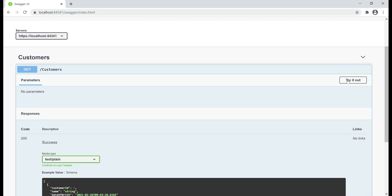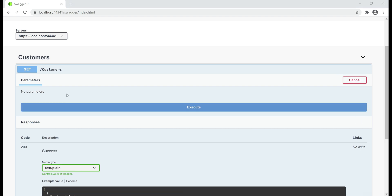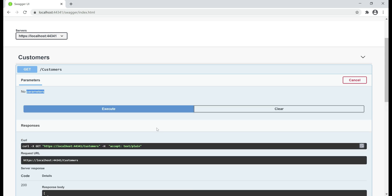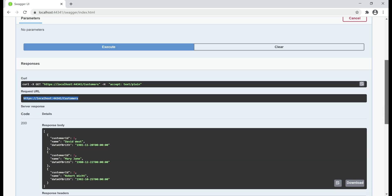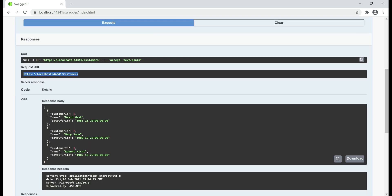And we can even test our API. Notice this Try It Out button here. Let's click it. We don't have to pass any parameters and when we click this Execute button, we can see the request URL right here and the response is right here - 200 status code with an array of the three customer objects.